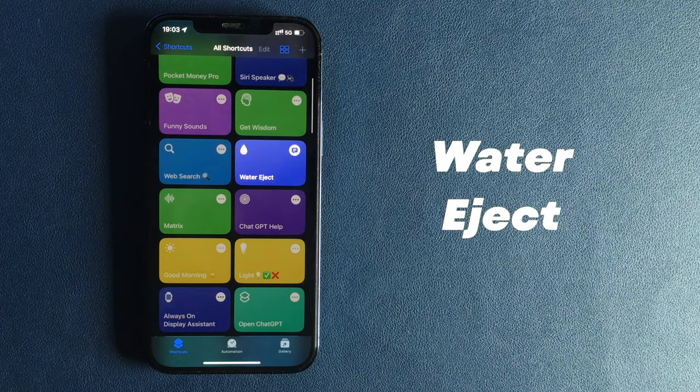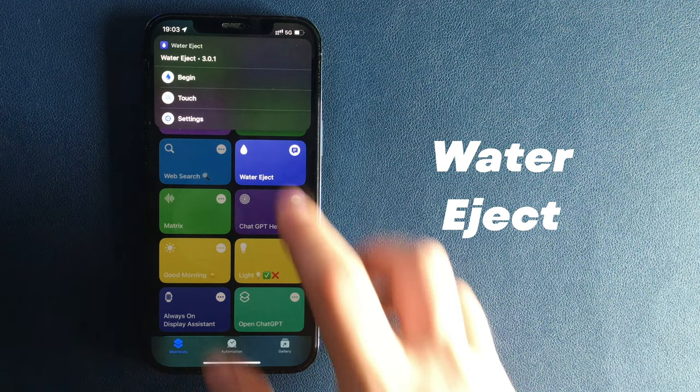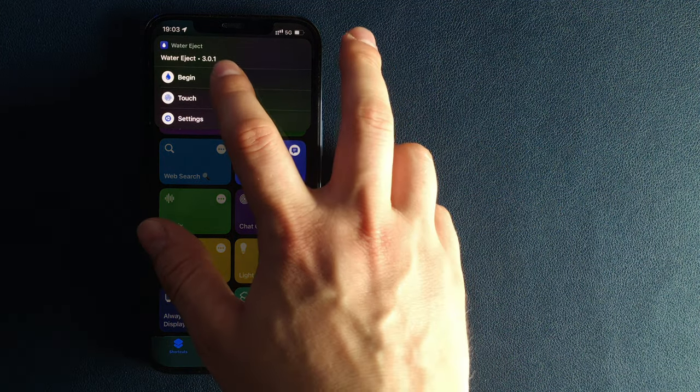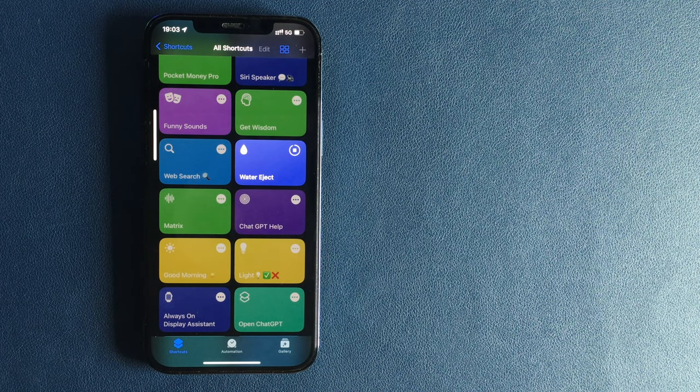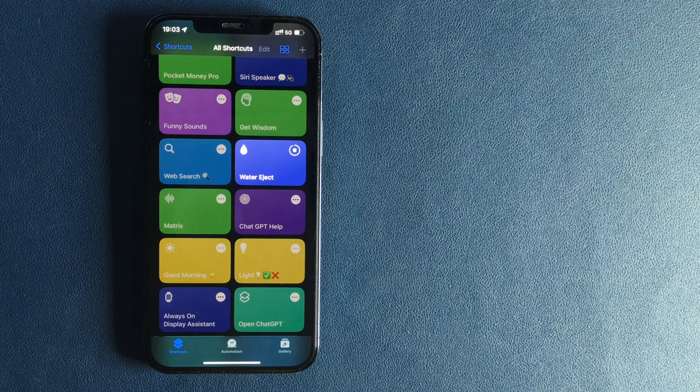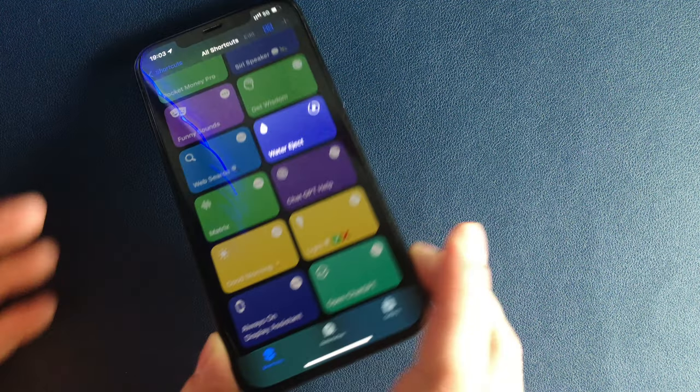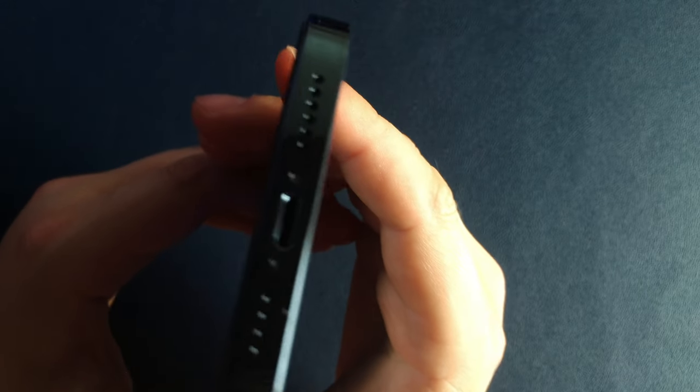Water eject. The water eject shortcut allows you to eject water from your iPhone speakers, the same way your Apple Watch ejects water after taking a shower.